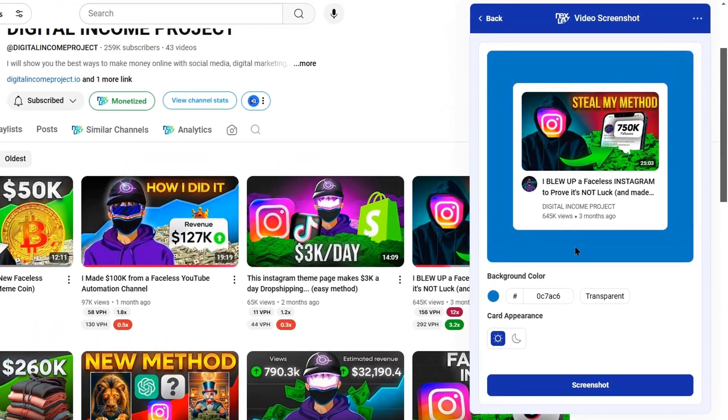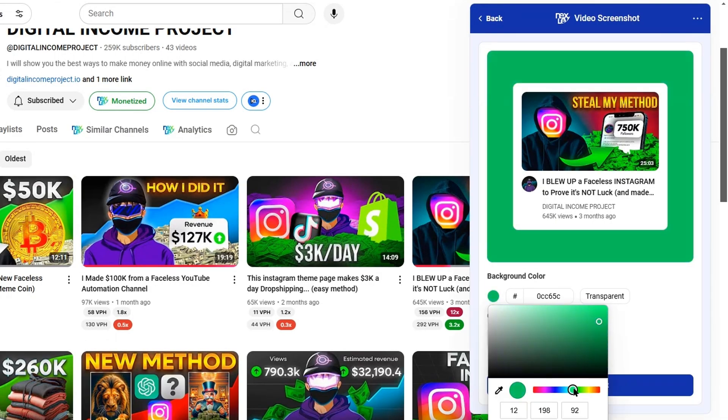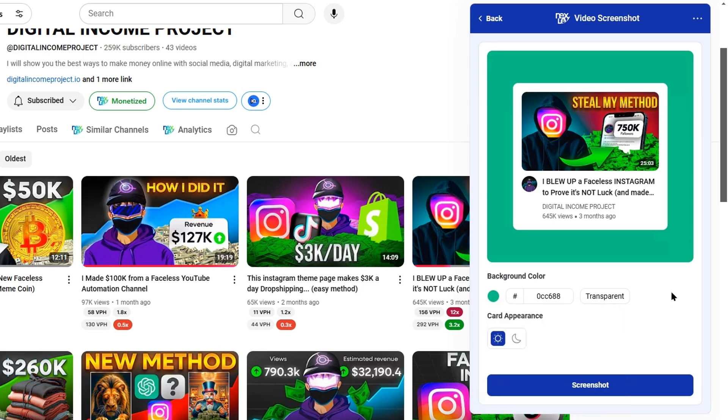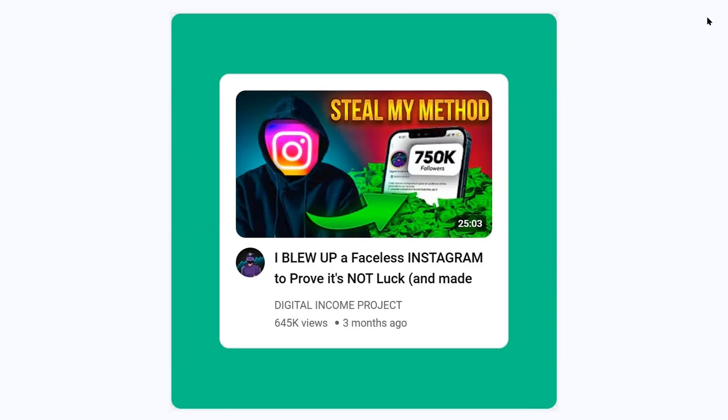What this will do is basically allow you to take the thumbnail screenshot. You can also change the background to make it look pretty. Then you can literally download that screenshot to your computer really easily. By the way, I forgot to tell you that you can use this feature to download thumbnails from the YouTube homepage itself.